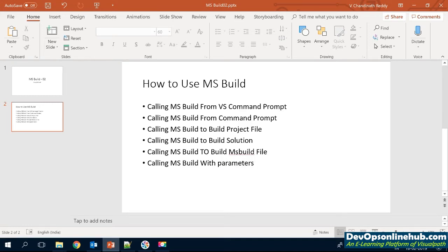Before going into how to call MSBuild from the command prompt and Visual Studio command prompt, let me first explain where MSBuild.exe is located. MSBuild.exe is located at multiple places because Microsoft Visual Studio and the .NET Framework have always included MSBuild from .NET 2.0. Whenever you install the .NET Framework, you get MSBuild.exe as part of that installation.